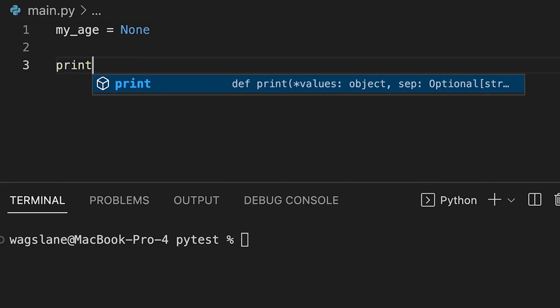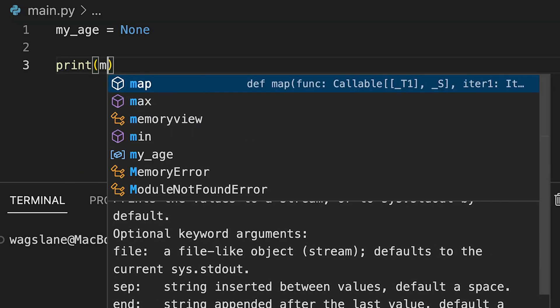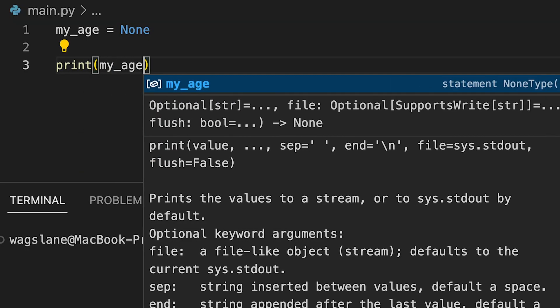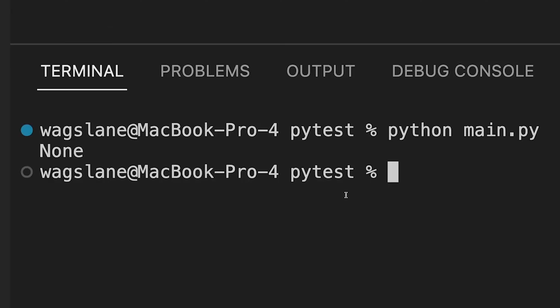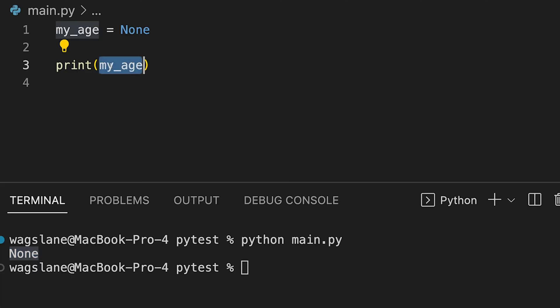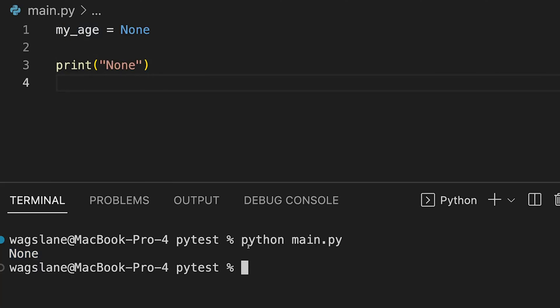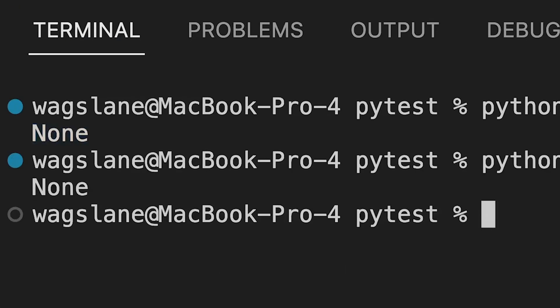A mistake I see developers make often is when they go about printing the NoneType. For example, if I go print(my_age) and run this code, the word None is printed to the console. That can be a bit confusing because if I just print the string 'None', I get the exact same output.